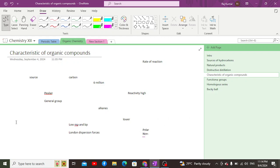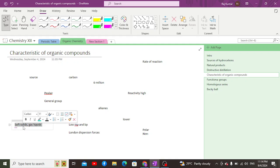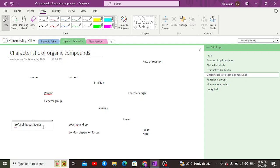Organic compounds are generally found in the form of soft solids, gases, or liquids. This is because they have covalent bonds and London dispersion forces as their intermolecular forces of attraction, which results in lower stability and softer physical states.